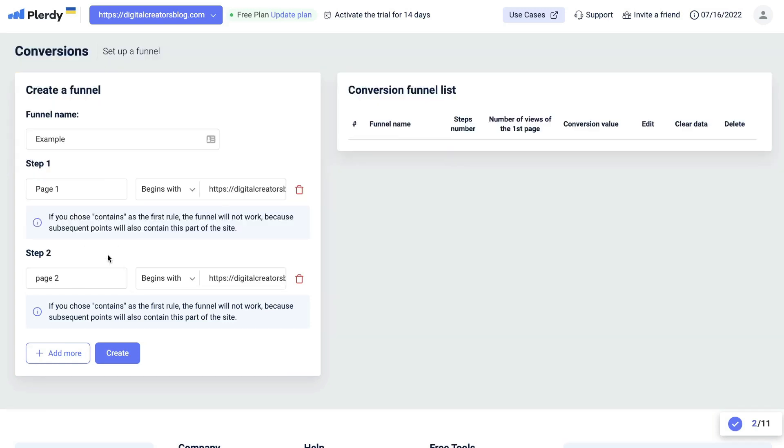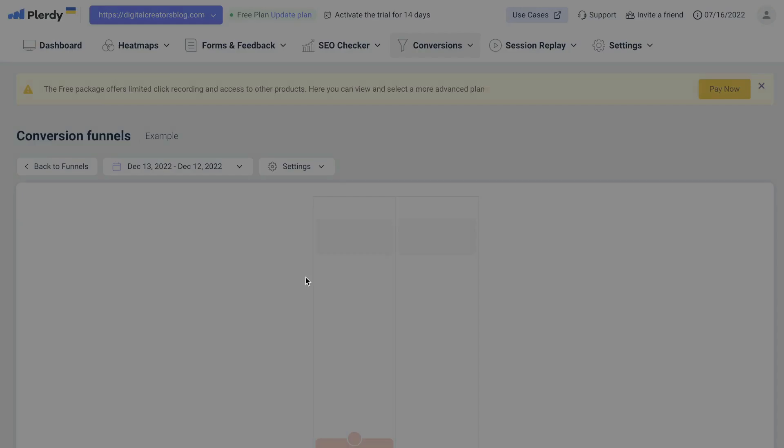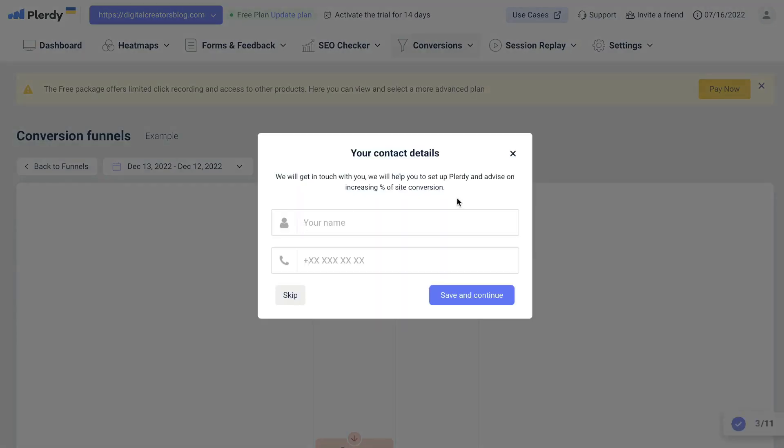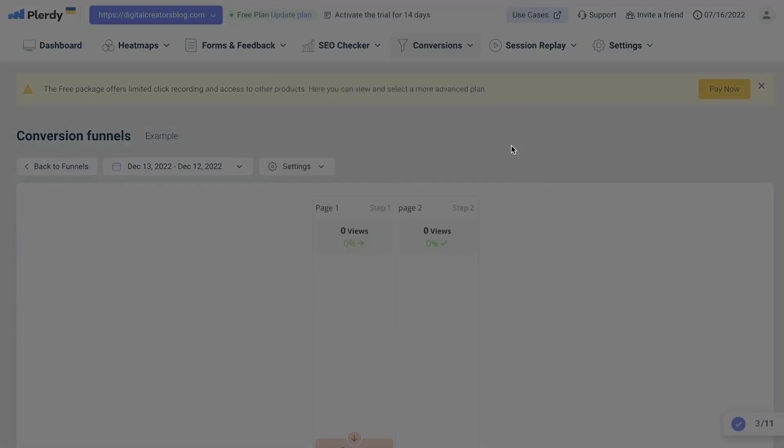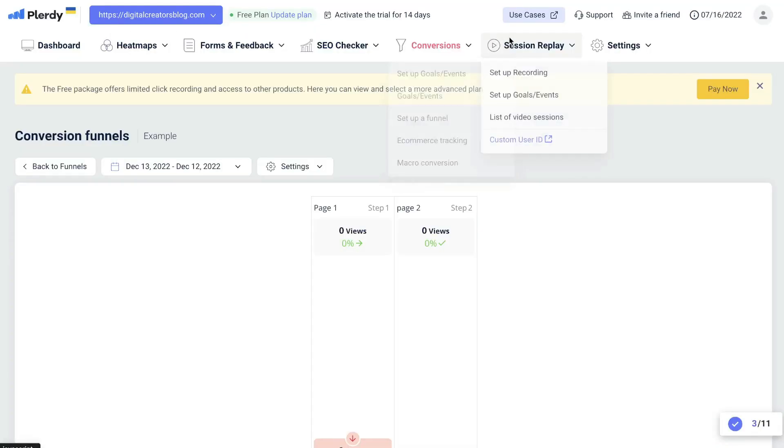The second step can be then they go over to your blog. The third step could be maybe they click on one of your products or services. The fourth step will be maybe they go over to your checkout and they actually make a purchase. That would be an example of a funnel which you can create using Plarity. Once you hit create, your funnel will be here on your right-hand side within your list. You can click on that funnel to be able to see some analytics relating to the funnel which you created.